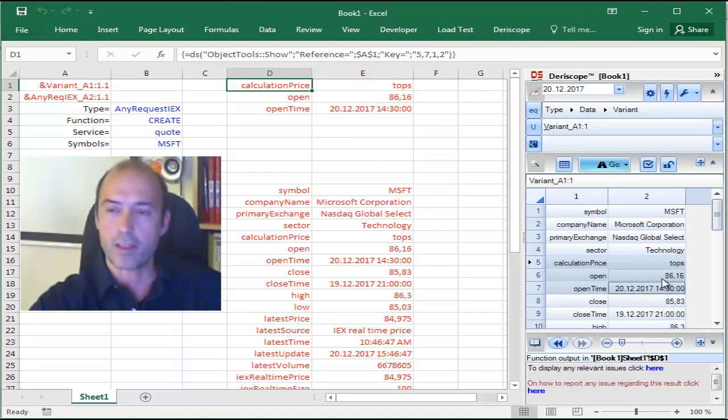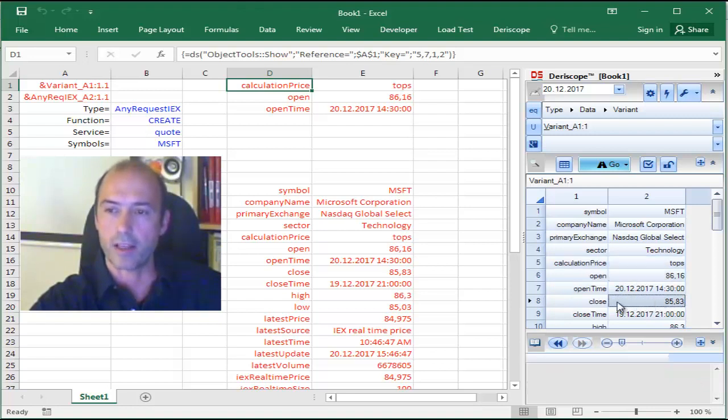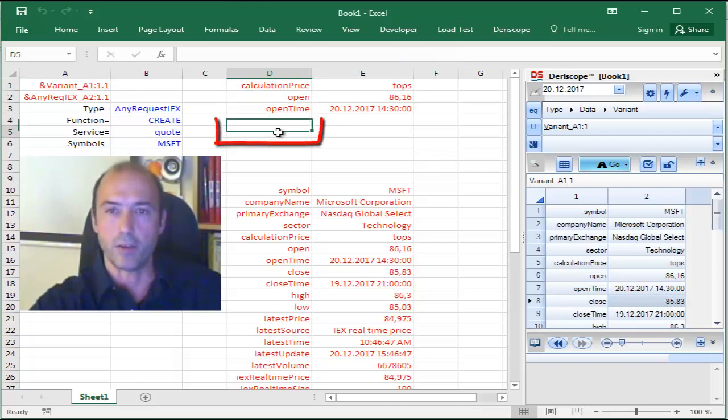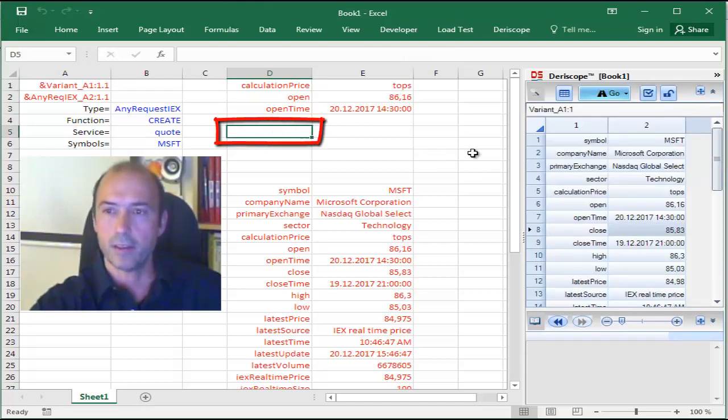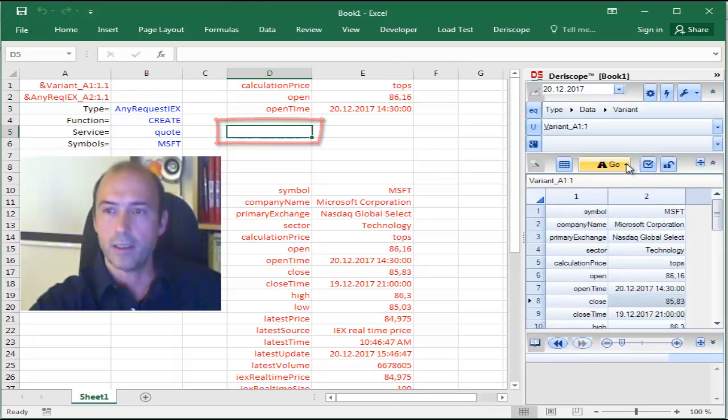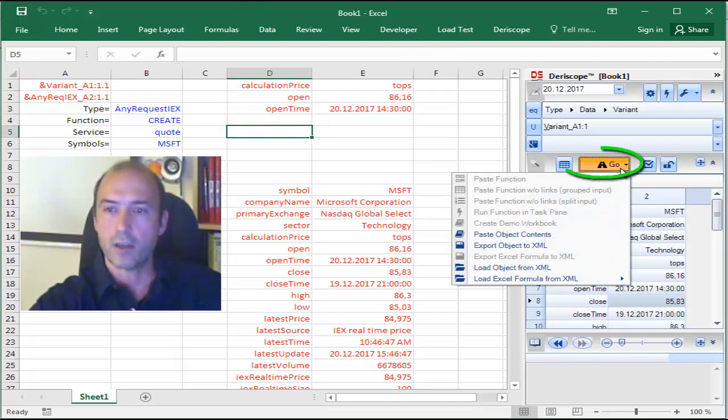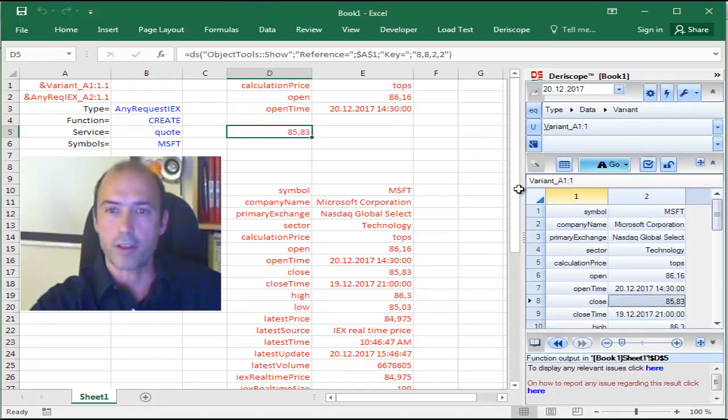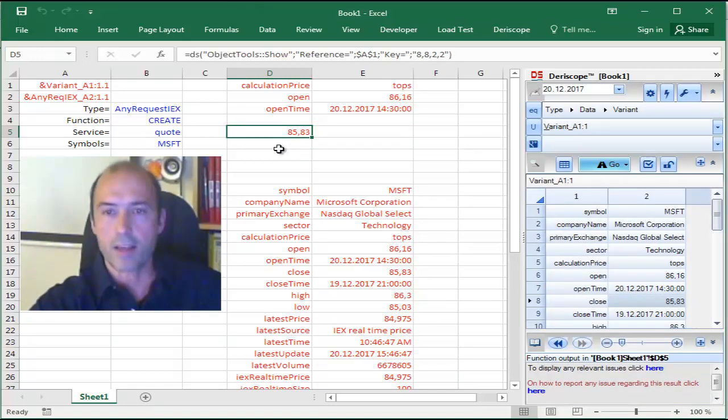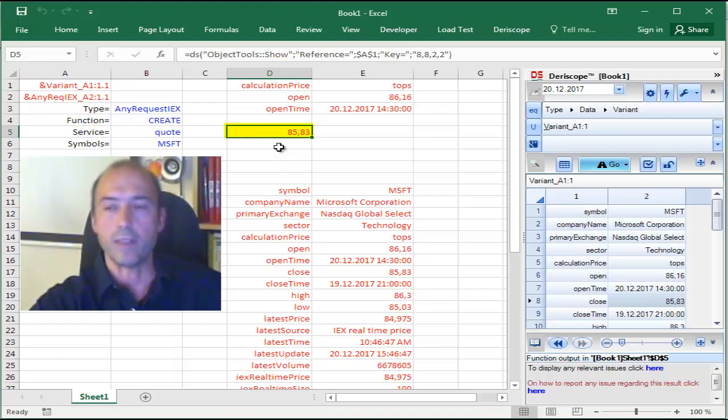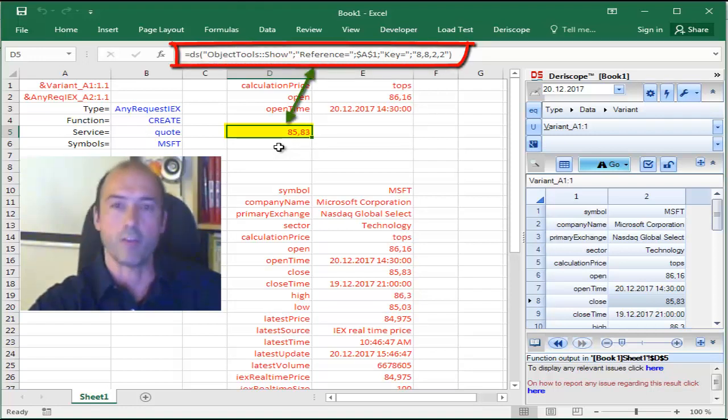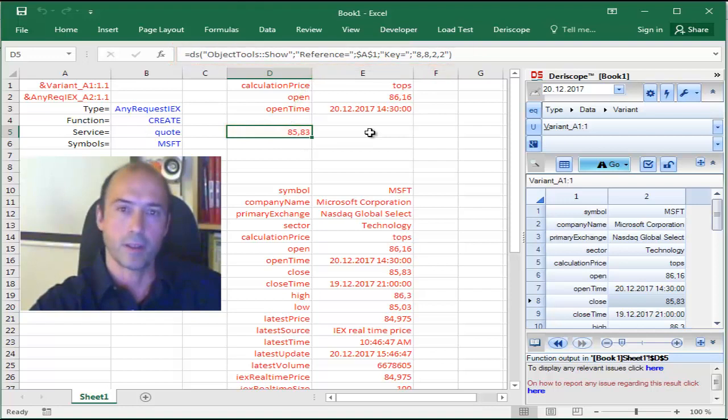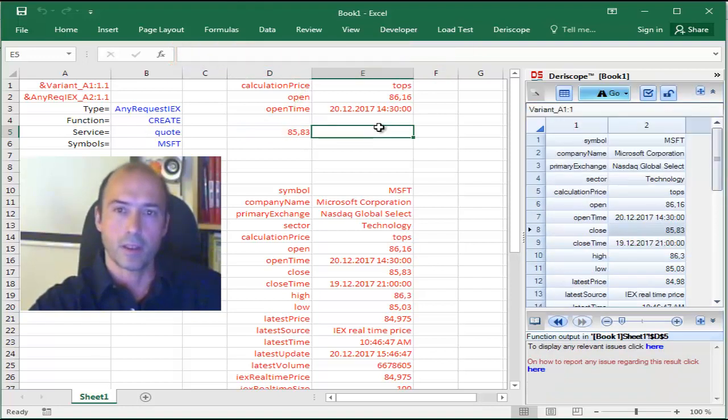I can even do that with a single cell. For example, let's say I'm interested in the closing price. I select that cell, and then I move here to a free empty cell on the spreadsheet and click Go and Paste Object Contents. And now I'm having just this 85.83, which is the close price of the Microsoft share right now.